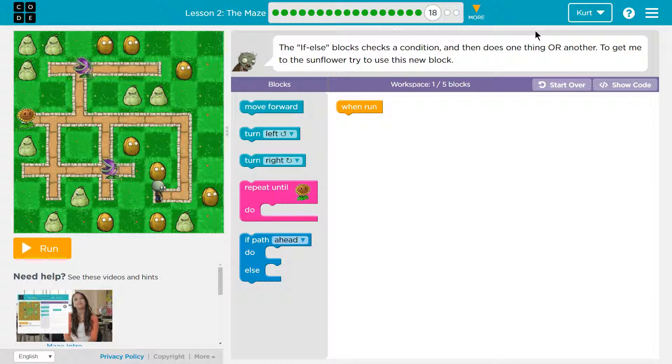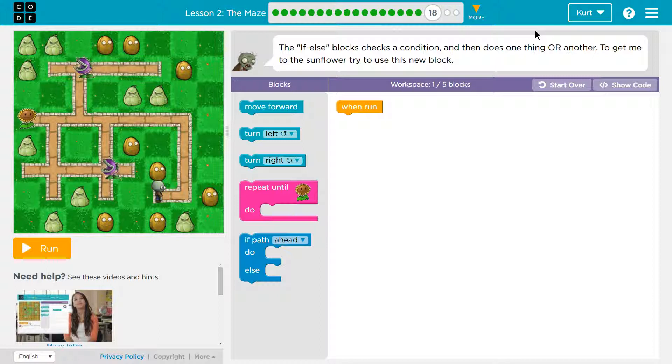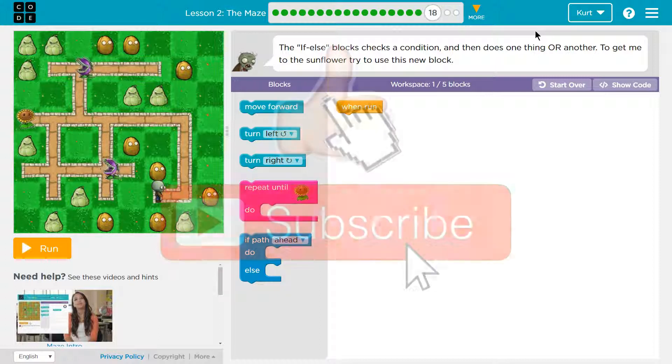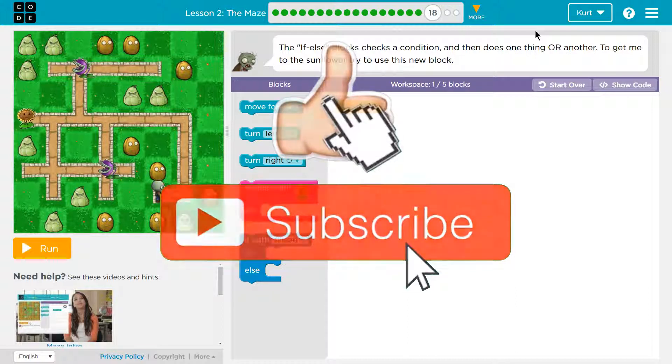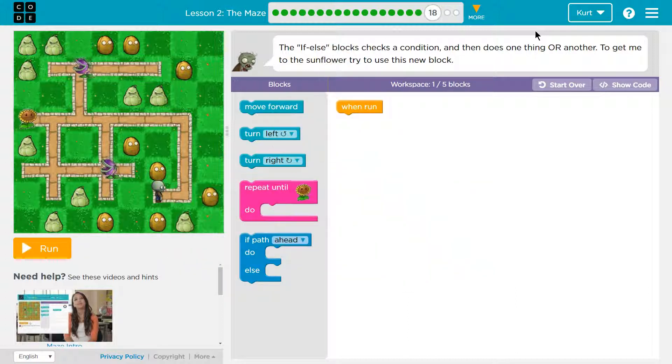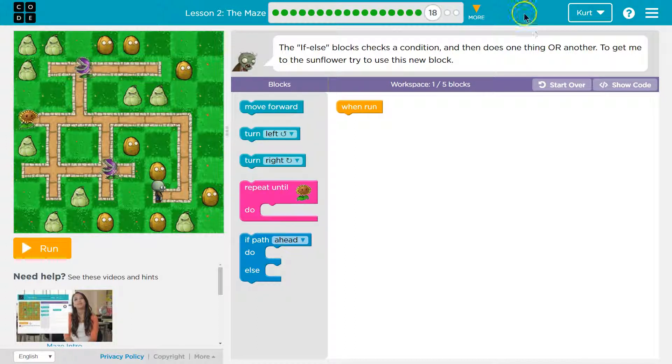The if-else block checks a condition, and a condition is like, is there a path to the right? The if-else block checks a condition and then does one thing or another. That or is key. To get me to the sunflower, try to use this new block. Okay, so I want to show you what it does.